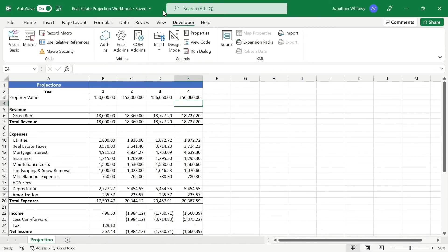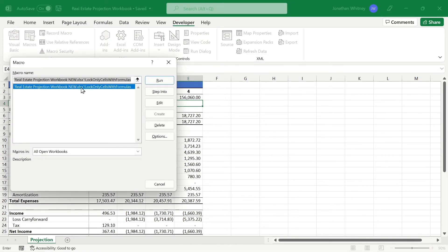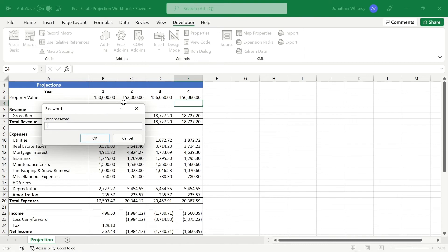We can then close out of this window, and back in the Developer tab, we'll click on the Macros icon and run our new macro. We'll be prompted to enter our password. In this case, it's New Password with a capital P.